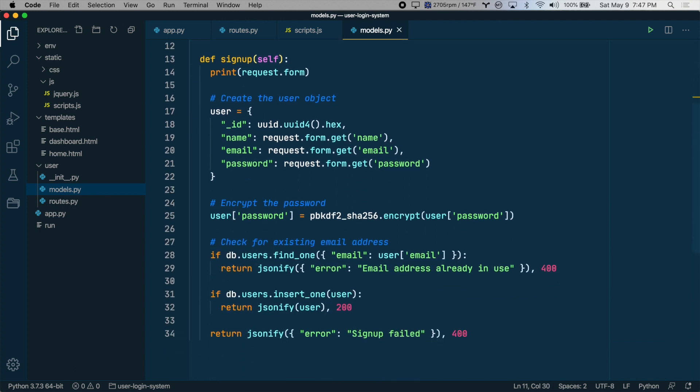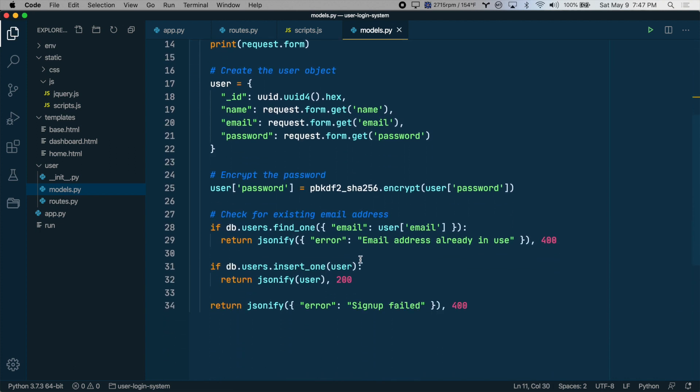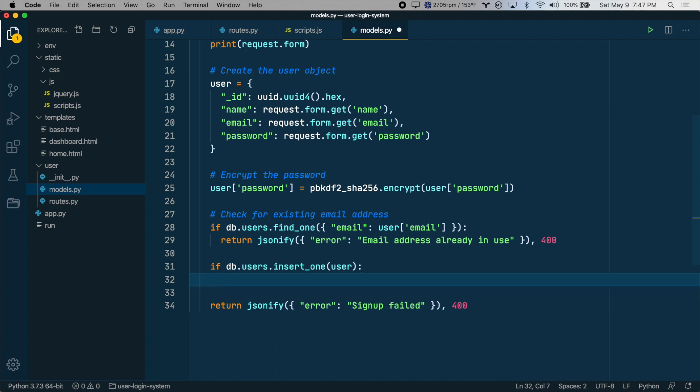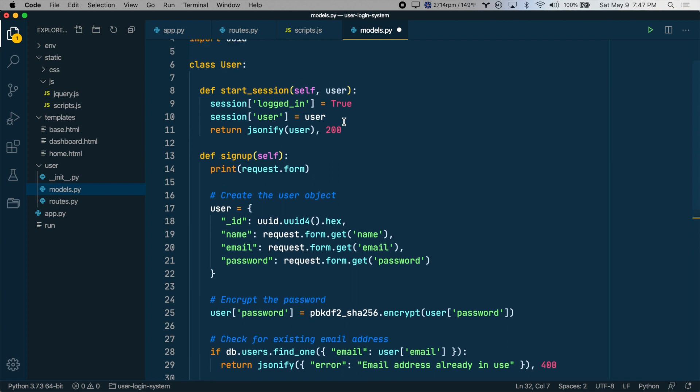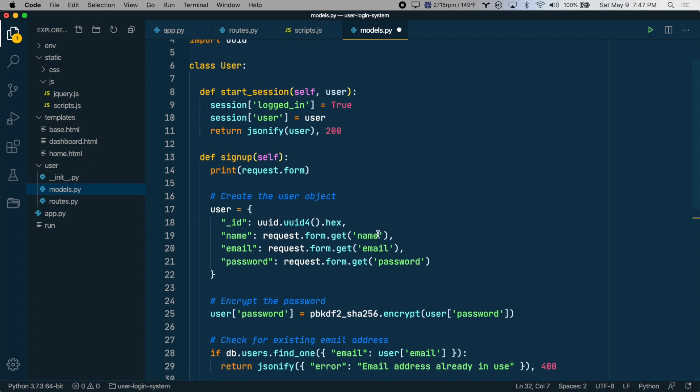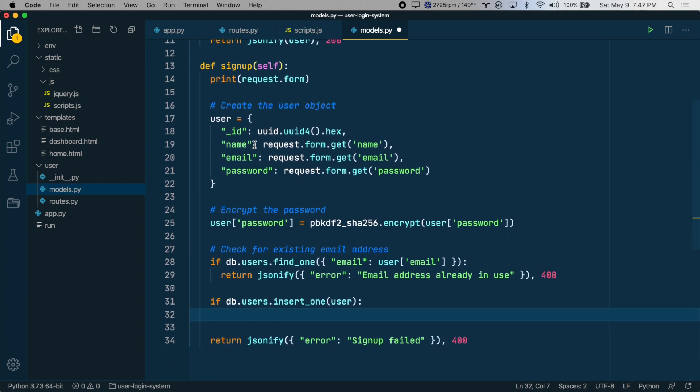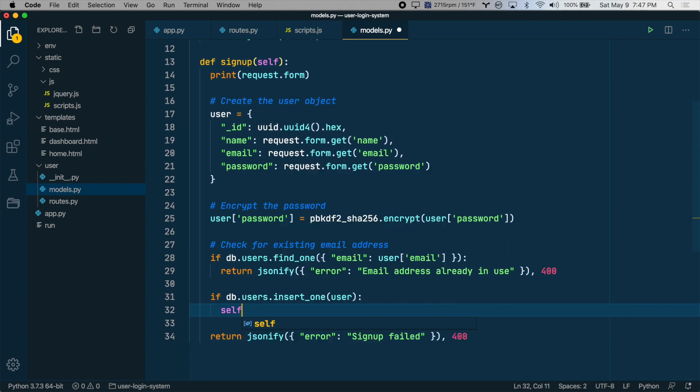Then down in the signup method, instead of returning this here, we can just return our new start_session method. So since we're in a class, we need to type self.start_session. Self refers to the class instance. So we're getting a method within the class instance.